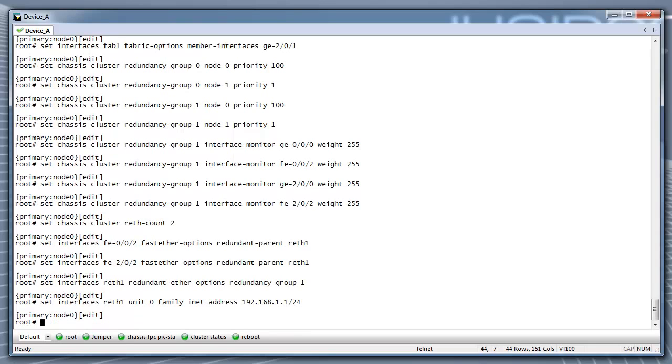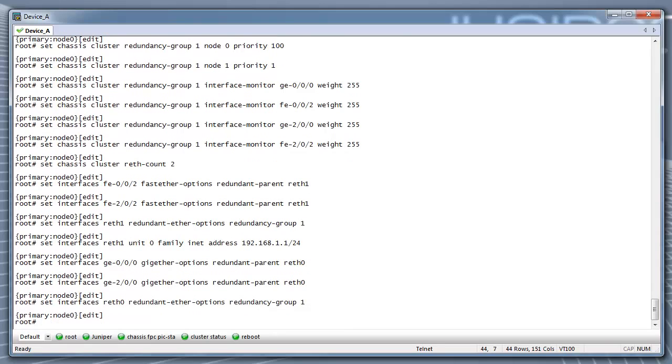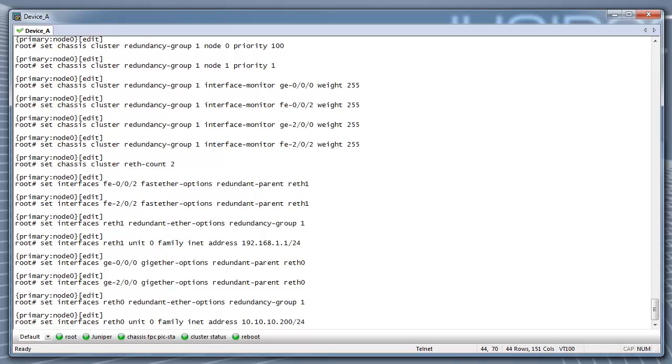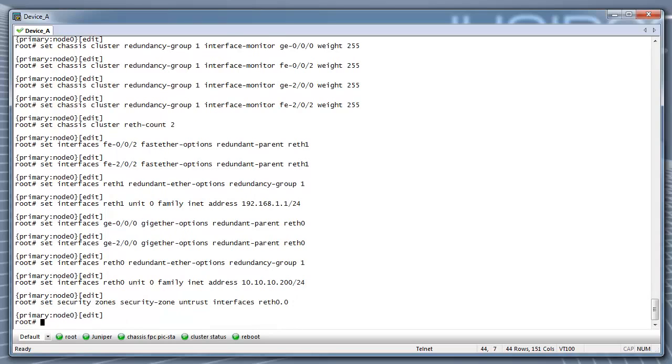Now, we configure the redundant interface reth0 by assigning the physical interfaces GE000 and GE200 to reth0. Then, we assign the reth0 interface to redundancy group 1. And, we assign an IP address to the reth0 interface. Next, add the reth interfaces to the security zones.